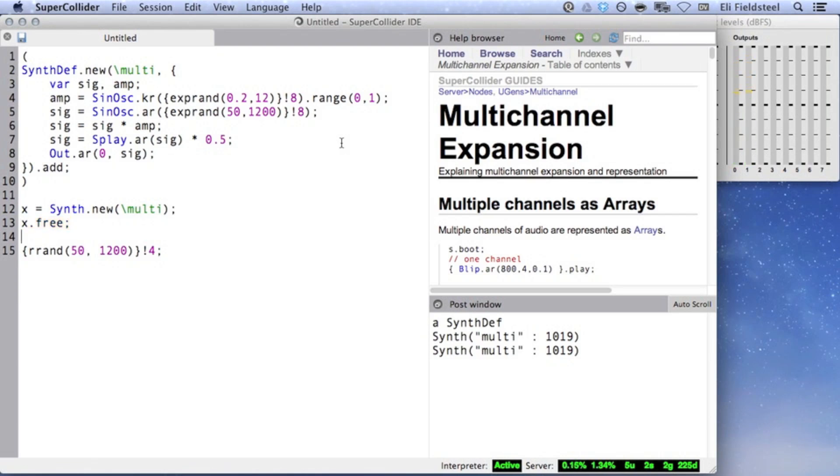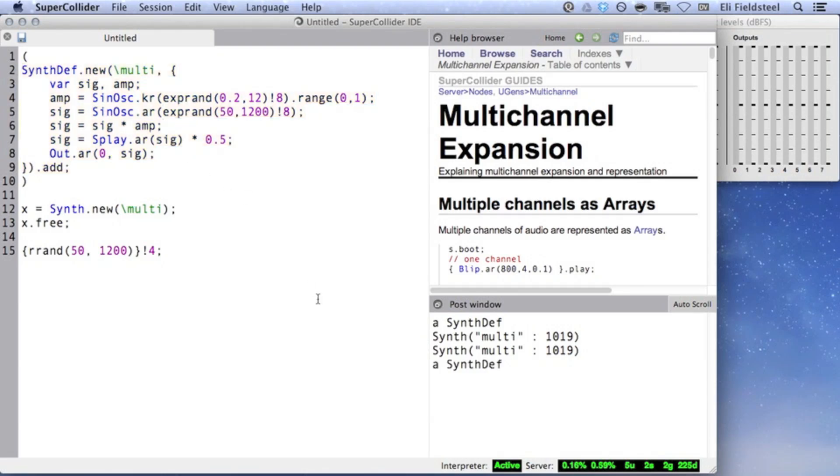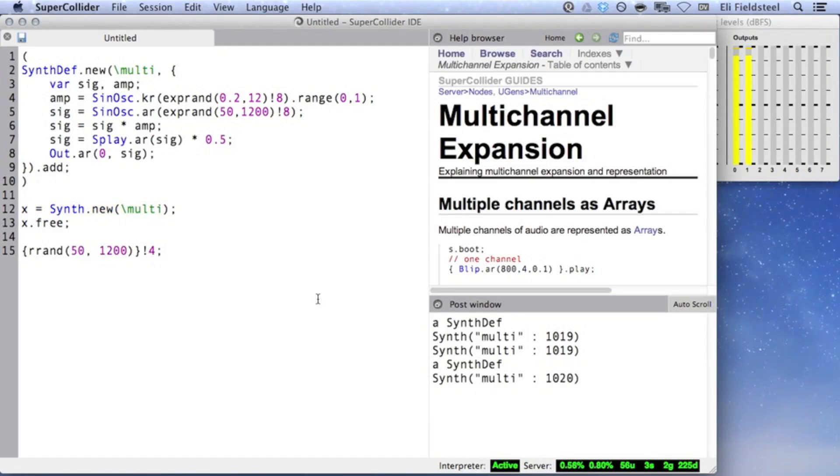If I take away the curly braces, SuperCollider will create arrays of eight identical numbers, so the complexity of the sound will be greatly reduced. In fact, in this case, each of the eight channels will be exactly the same, so the whole point of multichannel expansion is lost.